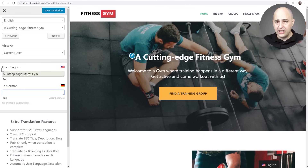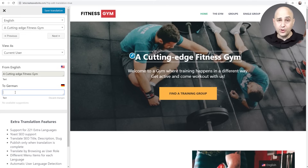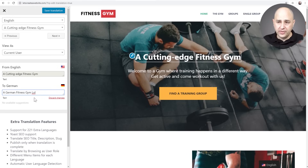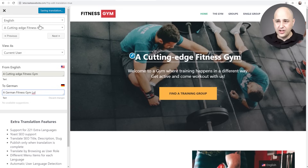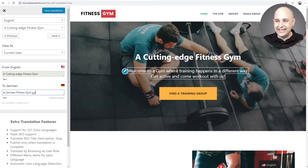When you click the pencil icon, the panel on the far left changes to show the English version — for example, 'A cutting-edge fitness gym' — and right there you can enter the German translation. I'm not a German native speaker so I'll just enter something so you can see the language toggle working. After you put in each translation, you need to make sure you click Save Translation so that string is saved.